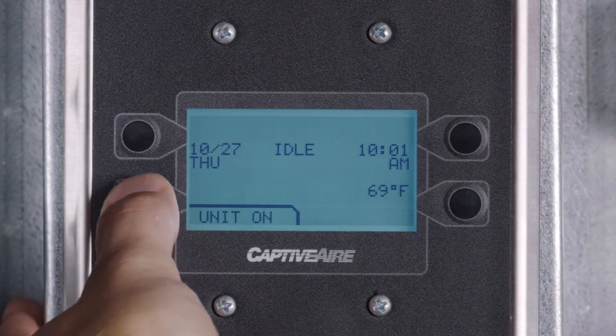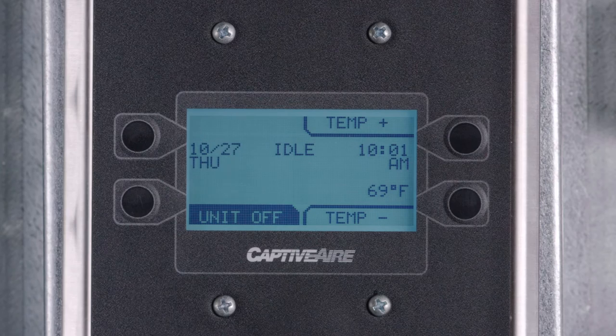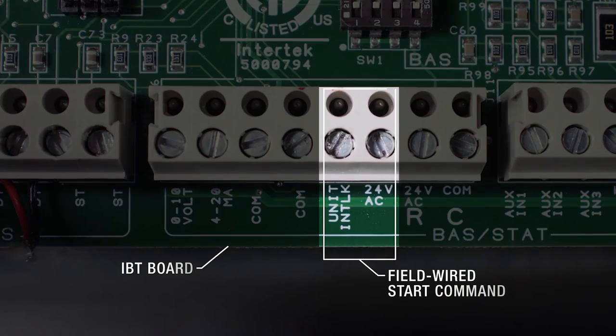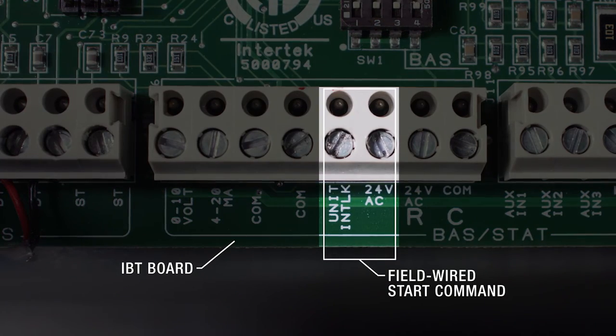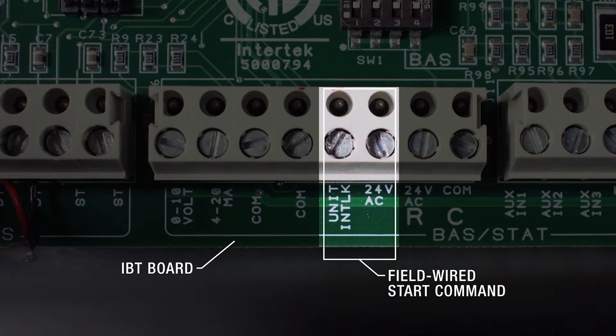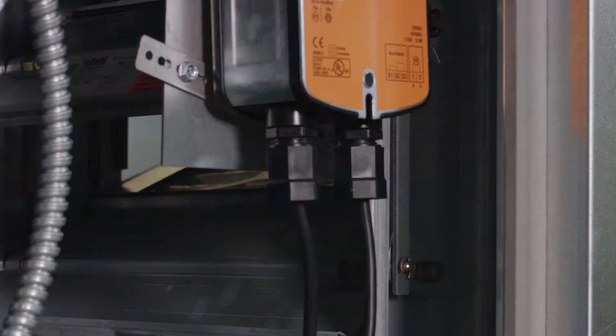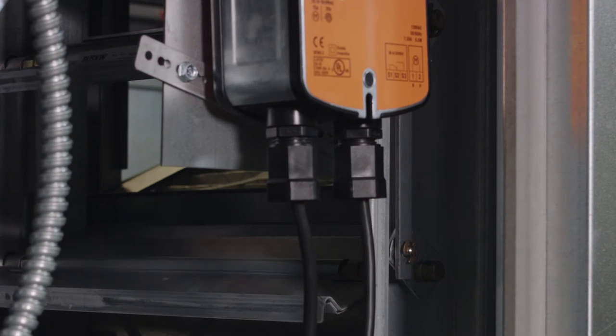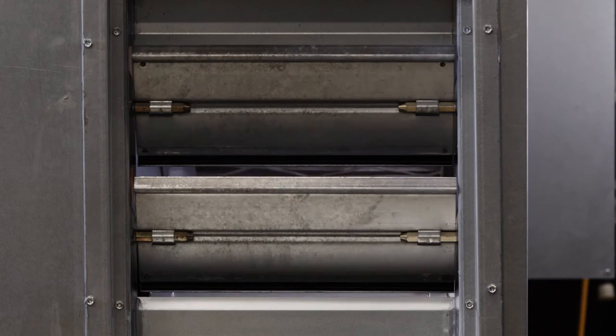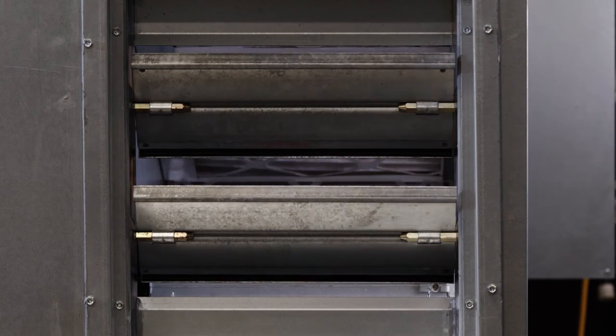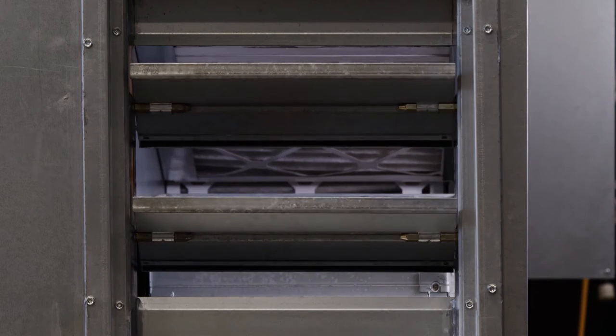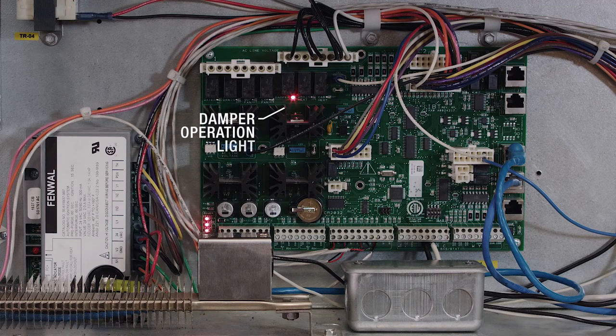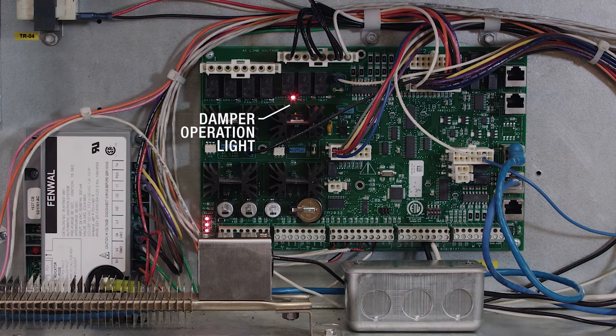Turn on the blower using the HMI as shown, or using the field wired start command. Note that if an intake damper is present, there will be a delay before the blower starts. The IBT board will display a red light while the damper is opening.